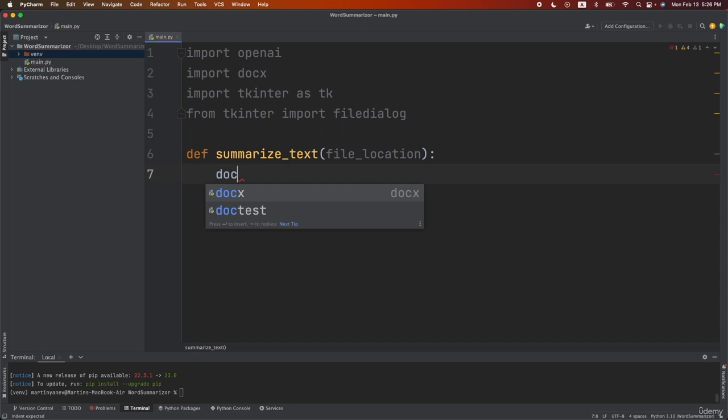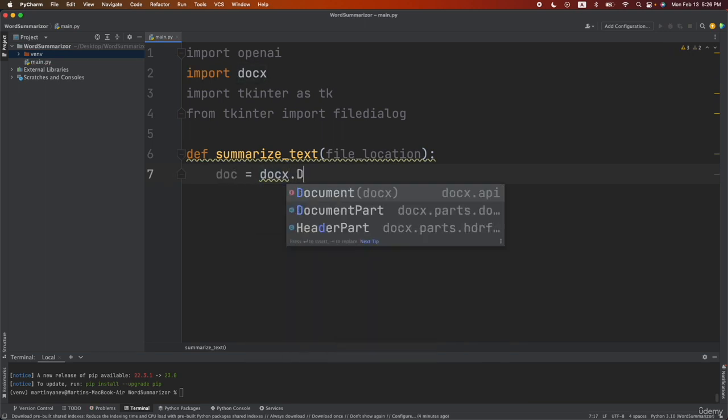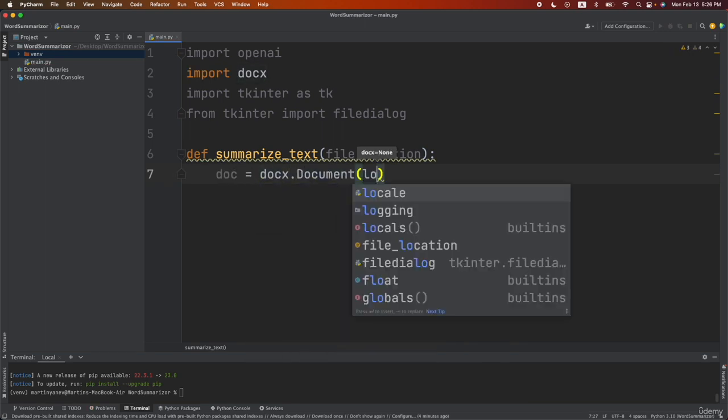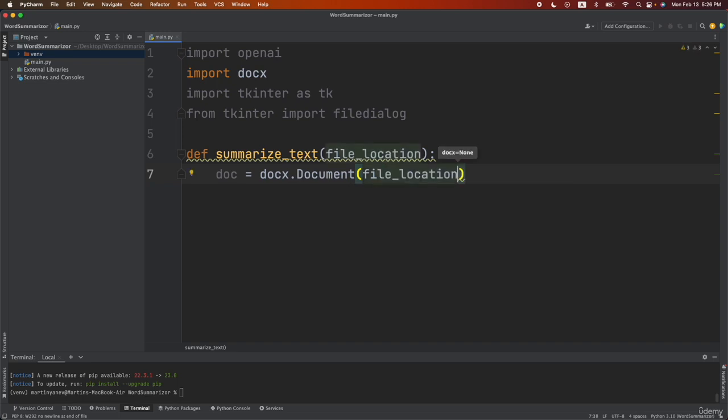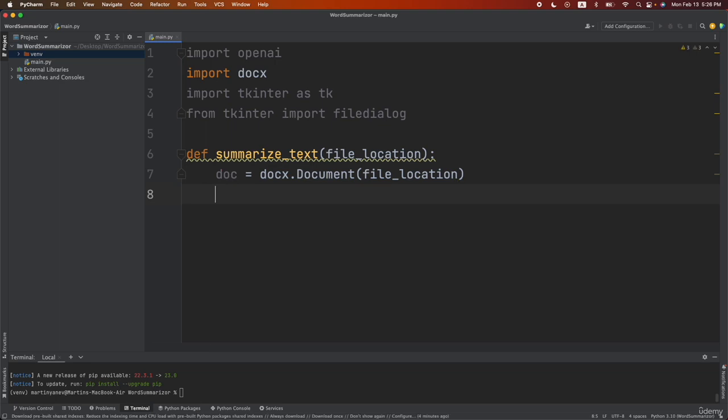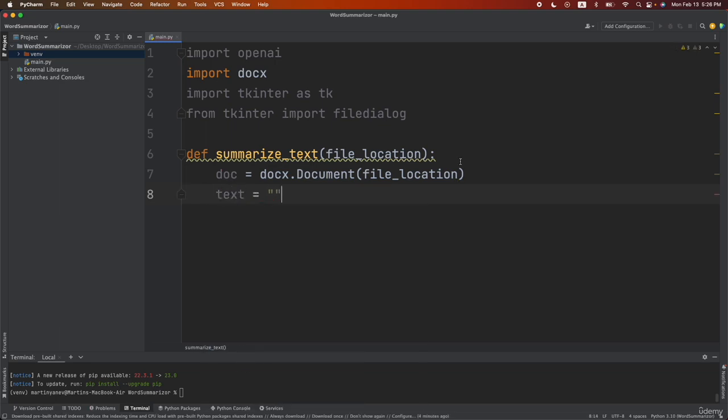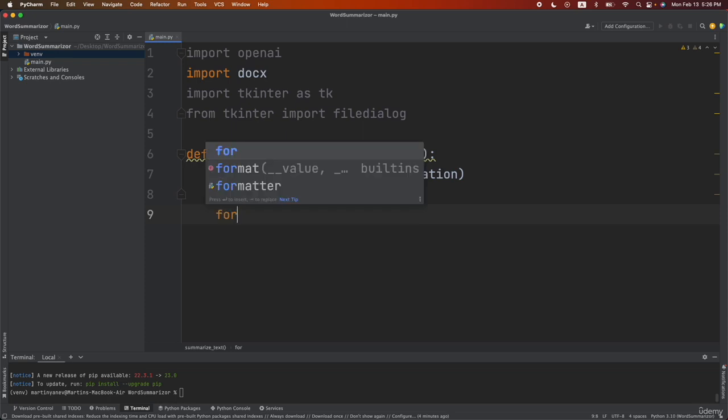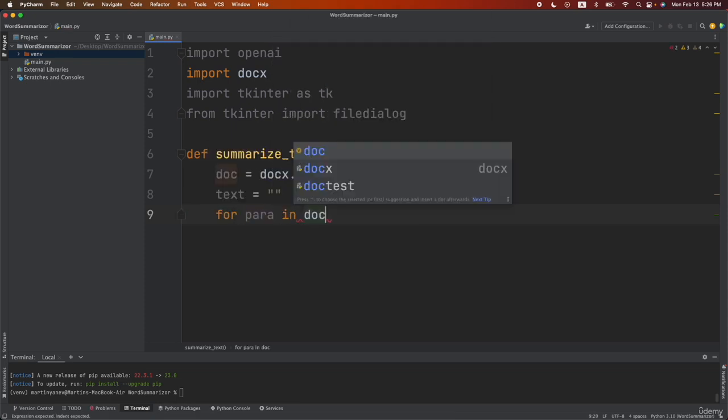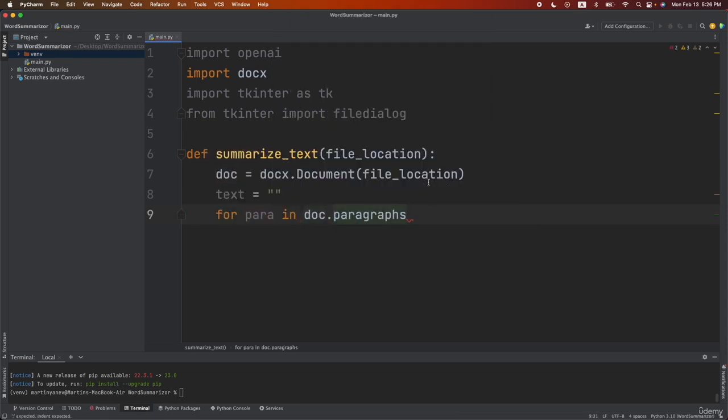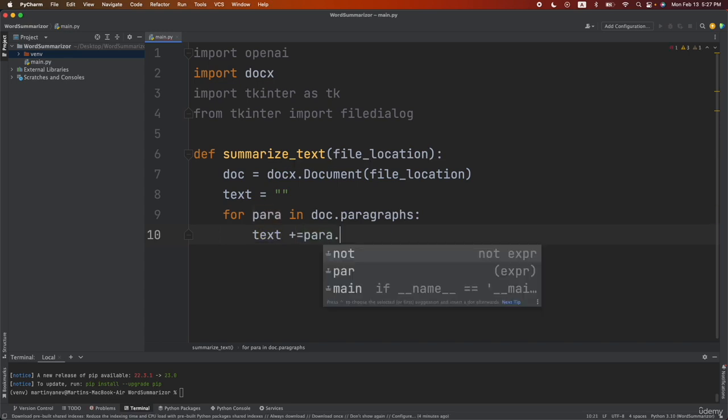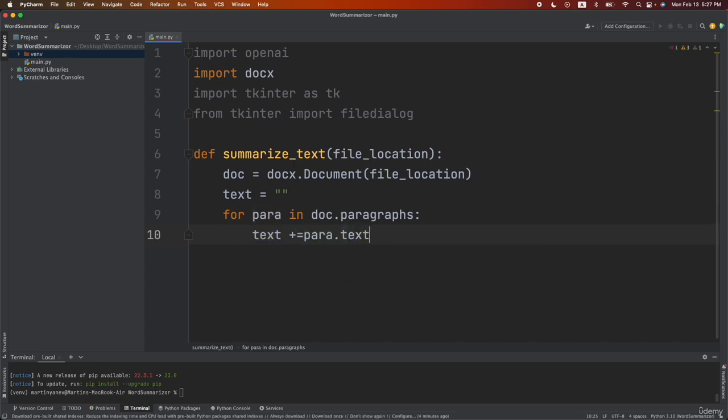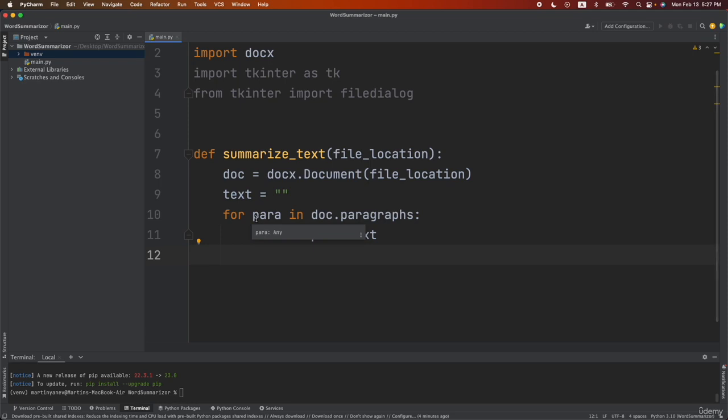So let's do now doc equals to docx.document and then I will pass the file_location. That way our function will take the specific document that the user selects. Next let's write text and initially this will be an empty string and after that let's do for para in doc.paragraphs text plus equals para.text. So what we're doing here is the following.